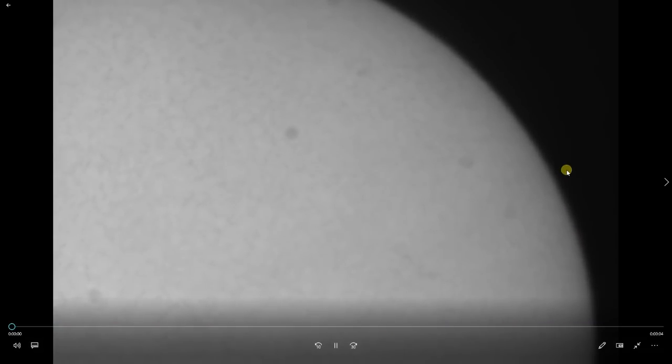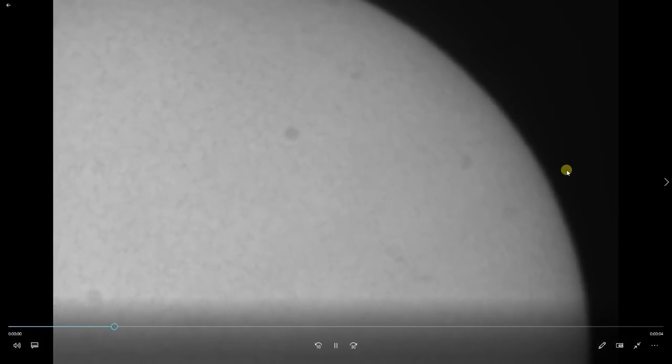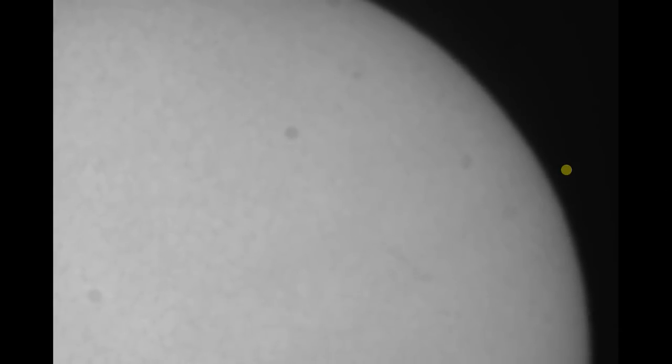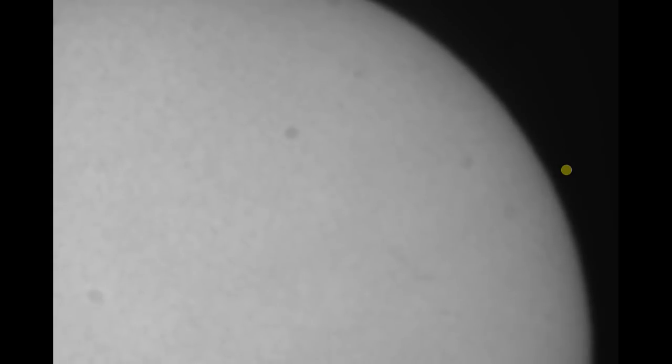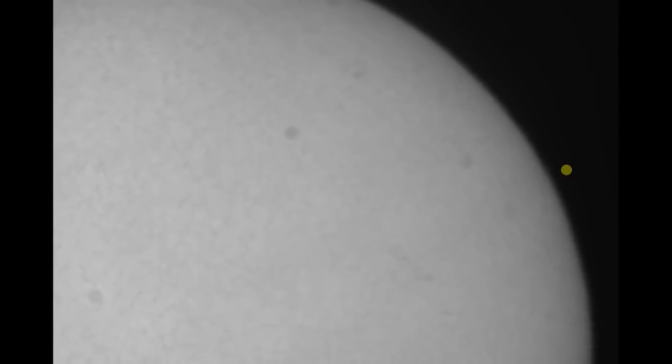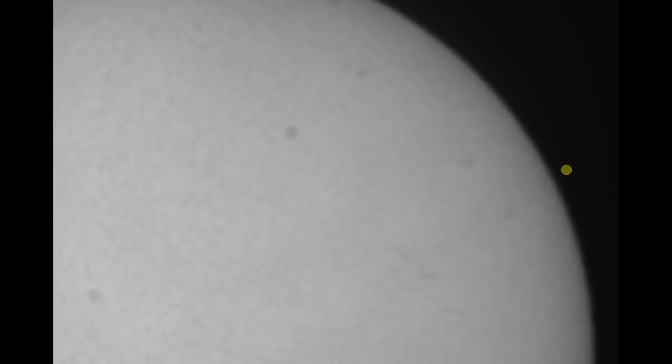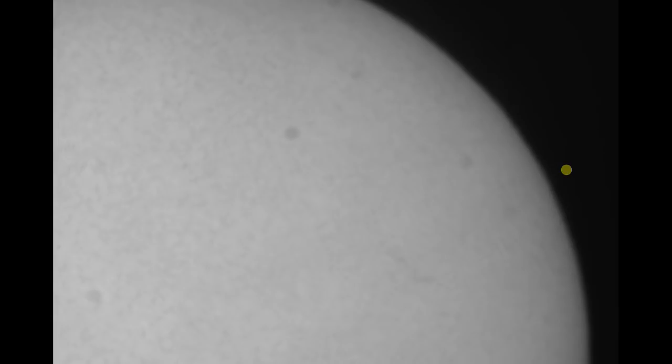And I used the exact same setup that you saw in the previous video with my wide field scope and the Daystar Quark filter. The only difference from the previous video is that I didn't need that tilt adapter. The ASI 183 camera didn't seem to produce Newton's rings, so that's just one less piece that I don't need.